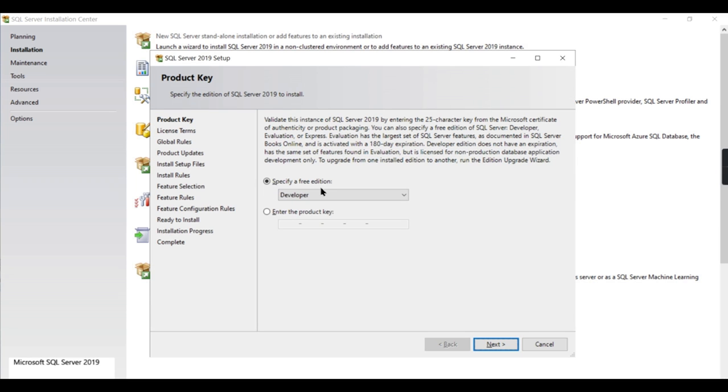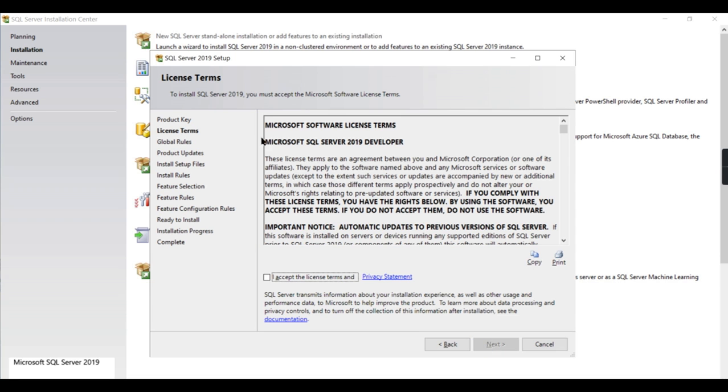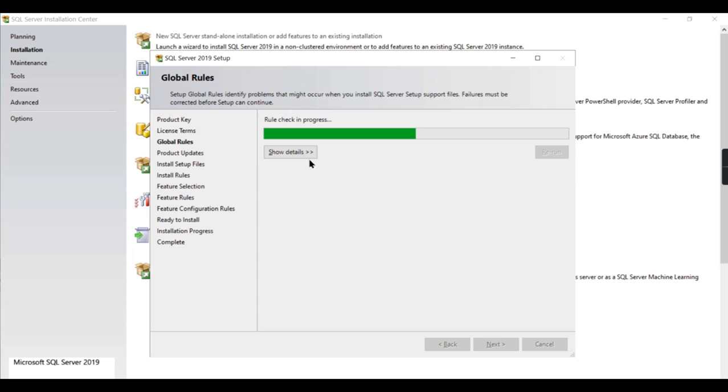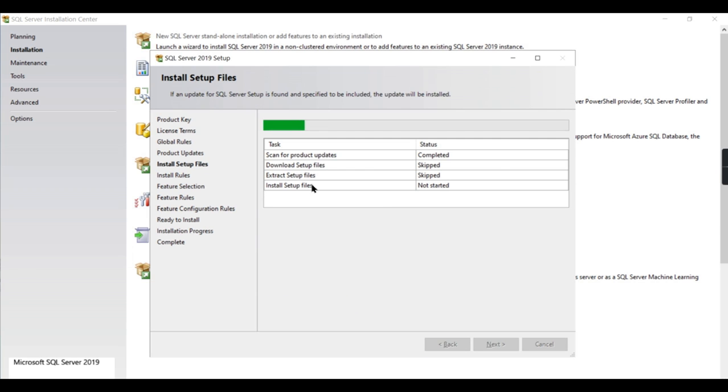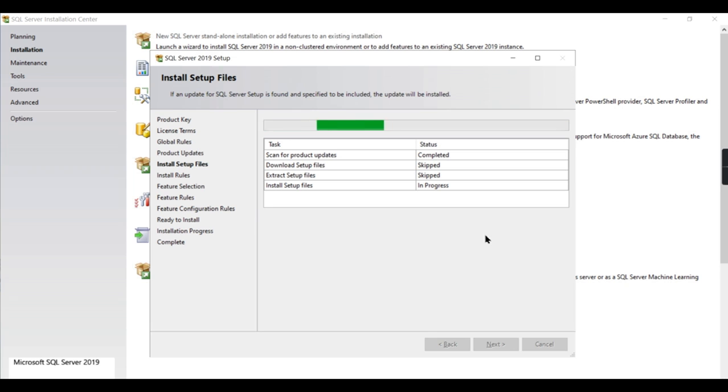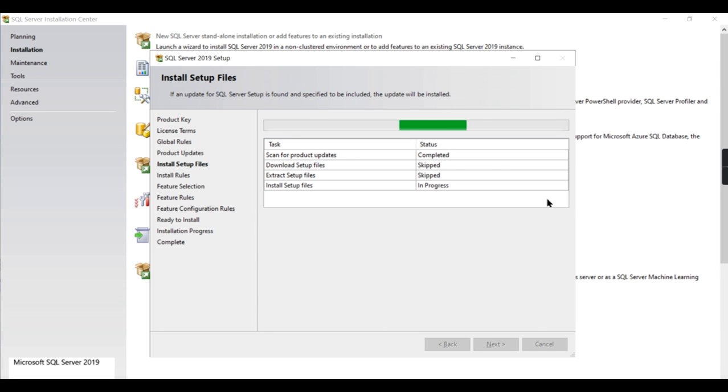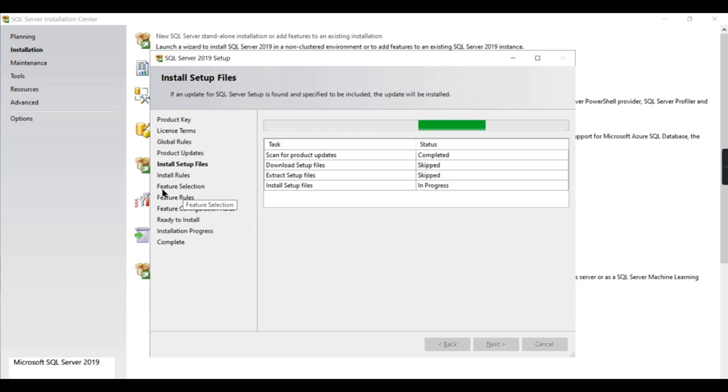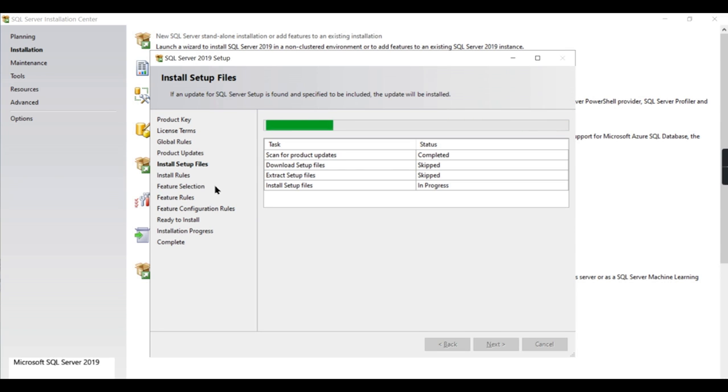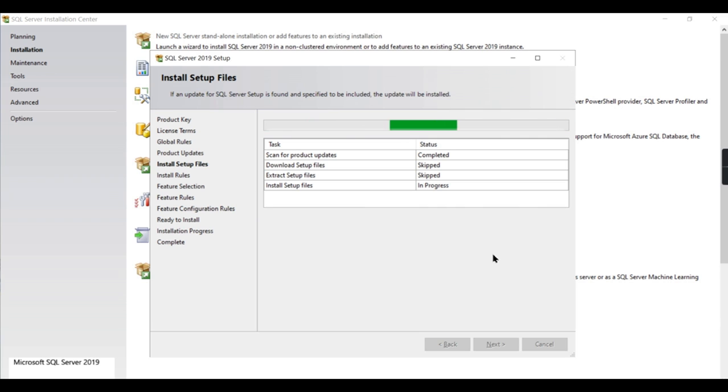This is Developer Edition, doesn't require any licensing. Just accept whatever you want. Once you downloaded and installed, this is like checking up some of the files or trying to extract some of the setup files. Install setup files. Once it is done, this is the important step - the Feature Selection - where we will select SQL Server, SSAS, SSIS, and all other things. Let's wait for that step to come.